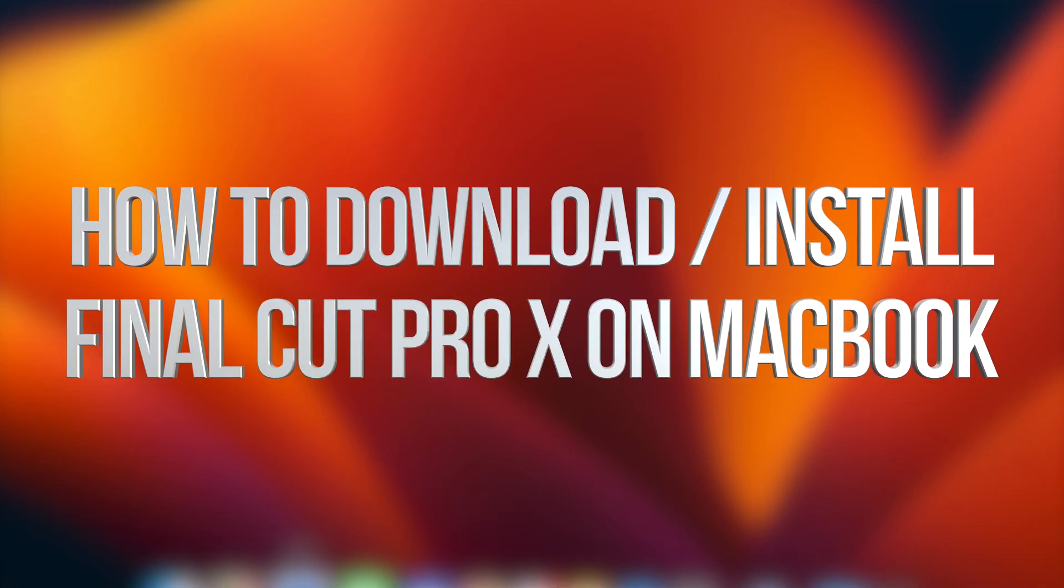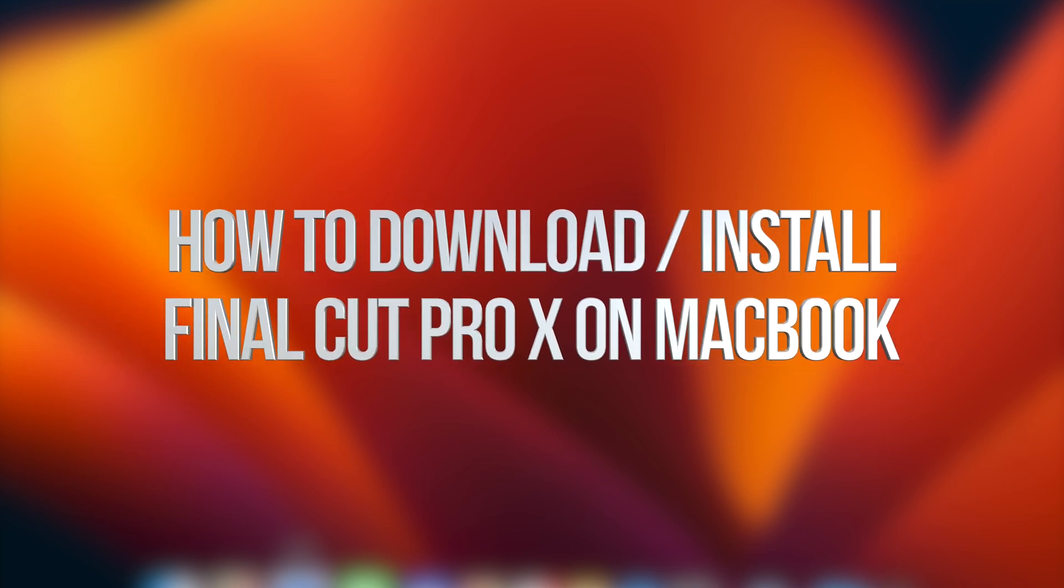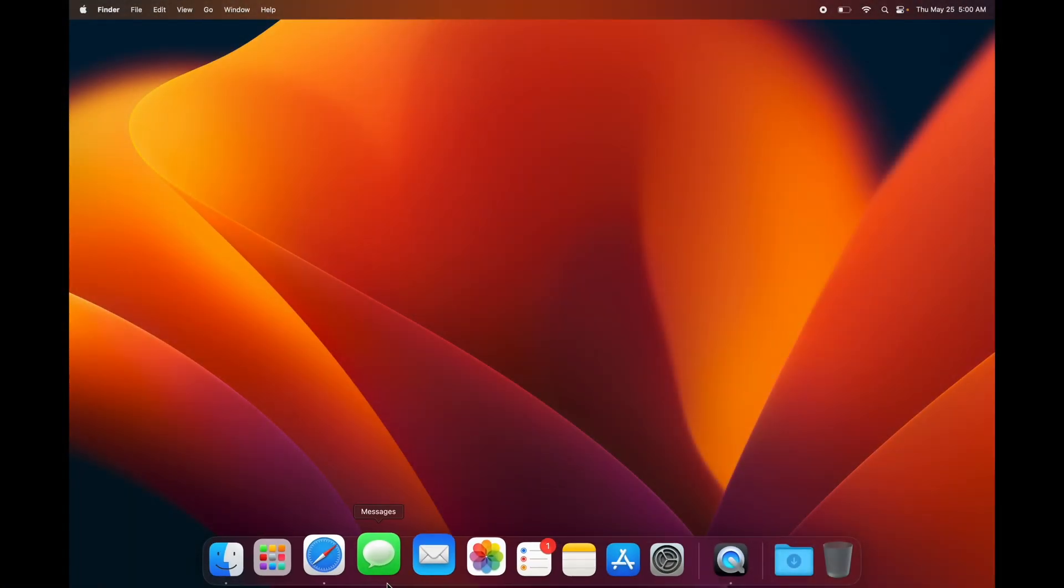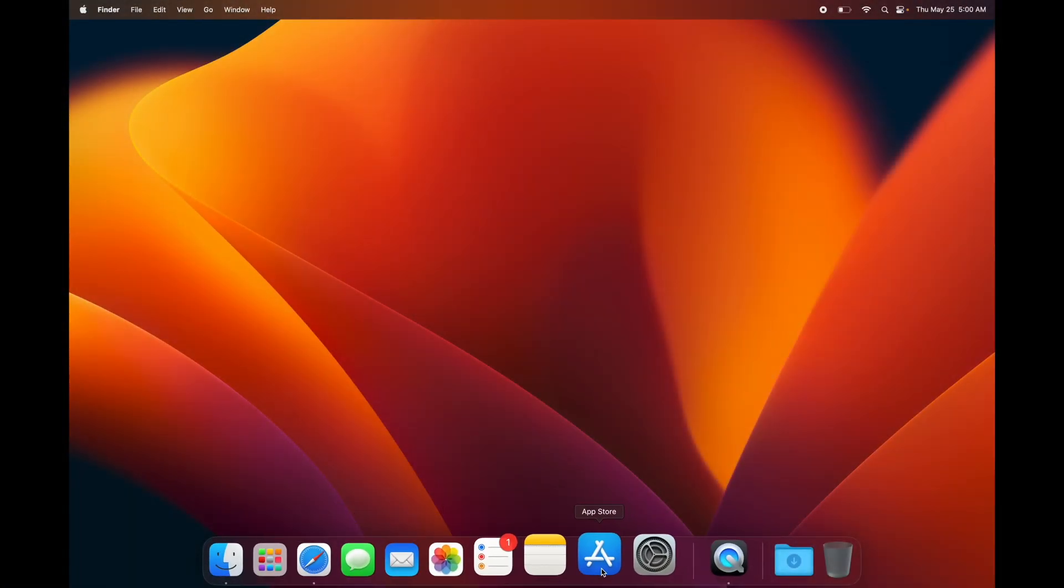Like I mentioned before, you can download apps and programs from Safari, because not all of them are in the App Store. But if you do want to download something from the App Store, this is how you do it.